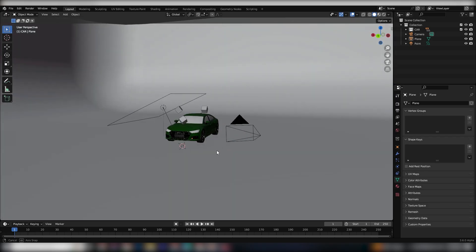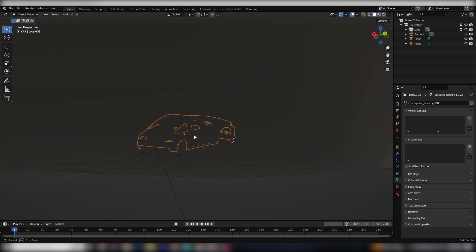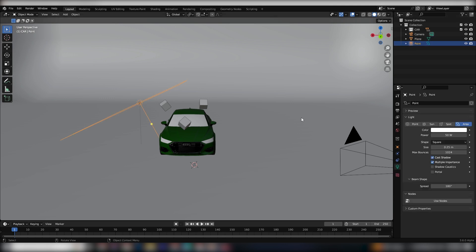I've already set up an amazing scene in Blender for us to work with. It includes a car, camera, plane, and a simple area light.